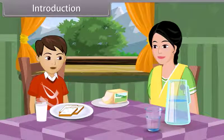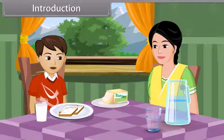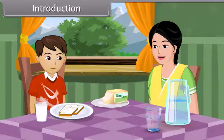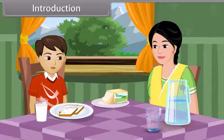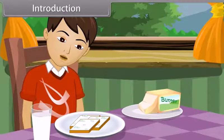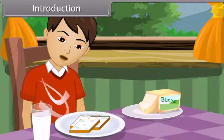Mom, I'm hungry. Can I eat the bread kept on the table? Yes, dear. You can eat the bread. Mom, these slices of bread have green spots on them.